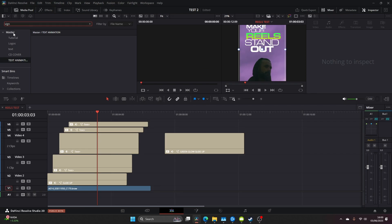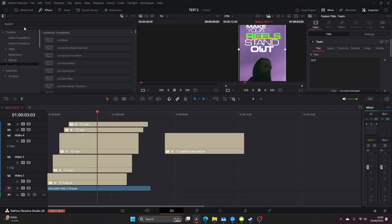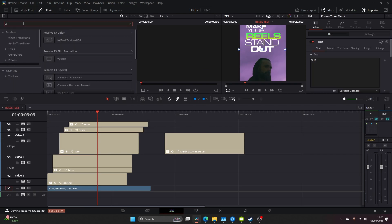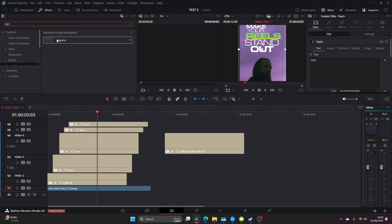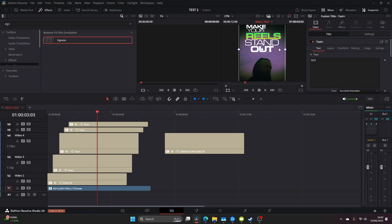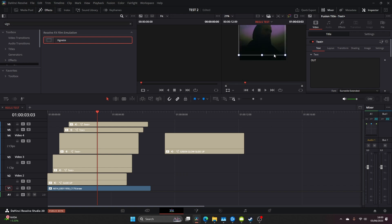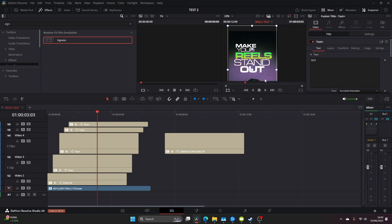Now go back to your effects and find vignette and let's add this to our base clip. I just want the text to stand out a little bit more and this vignette gives you the ability to do that.